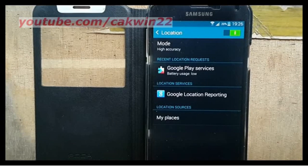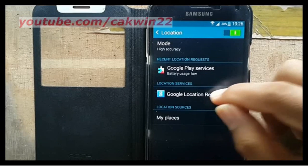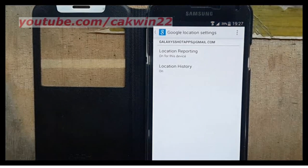On location services, tap Google location reporting. Tap location history.